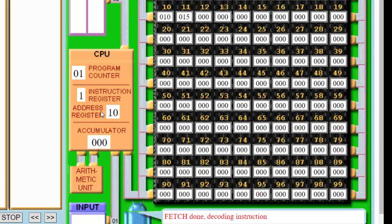Once this is loaded into the current instruction register, the program counter will increment by one. This is an awesome website — the creator did an amazing job building this simulation. If you haven't used it, I suggest you do — it'll help you understand the fetch-execute cycle. Note that it increments prematurely here, but let's go ahead and finish this.